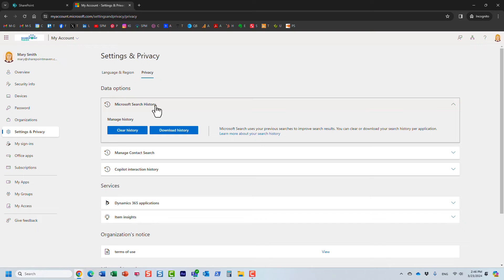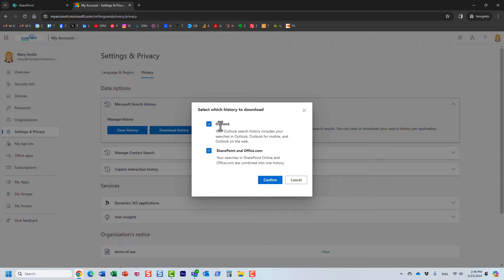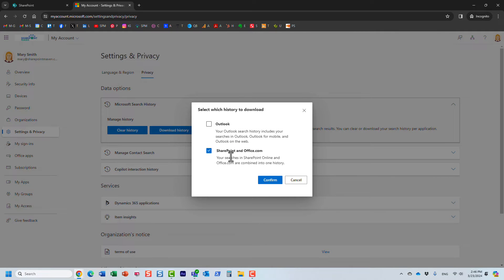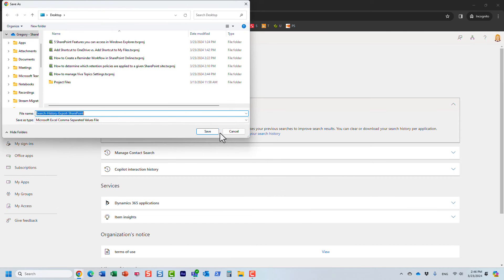Now, there are a few options here. So first of all, you can download your history. And essentially, this is where the search boxes appear. You can search in Outlook, you can download that history or I can just download the SharePoint and search from SharePoint start page as well as that Microsoft 365 office.com splash page. And then it will essentially save it locally to your computer.